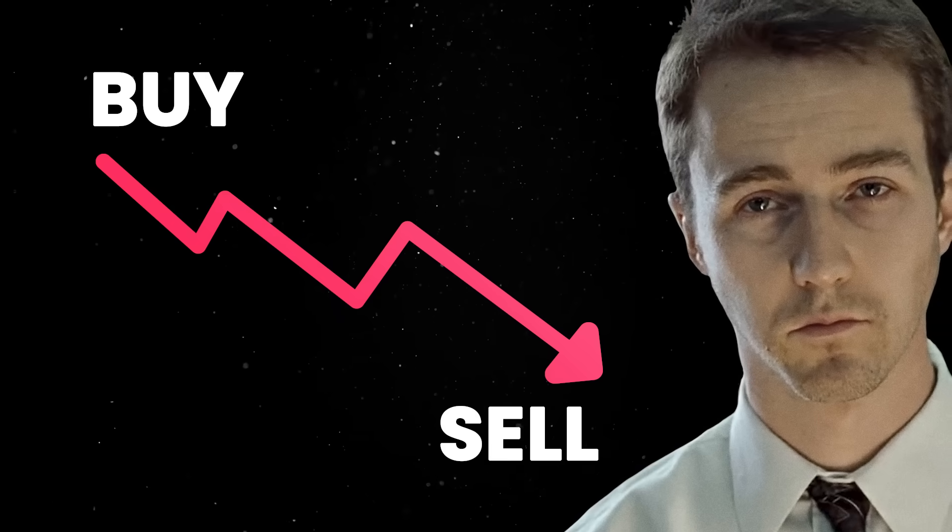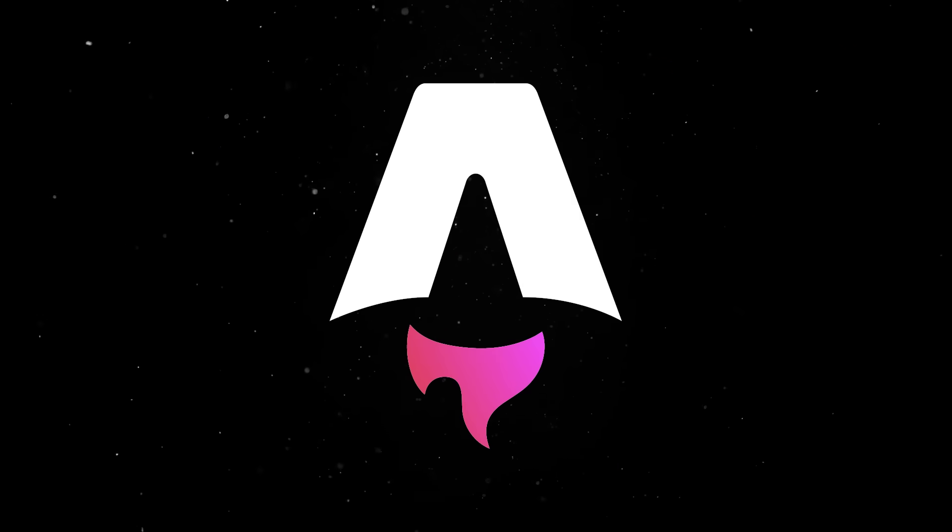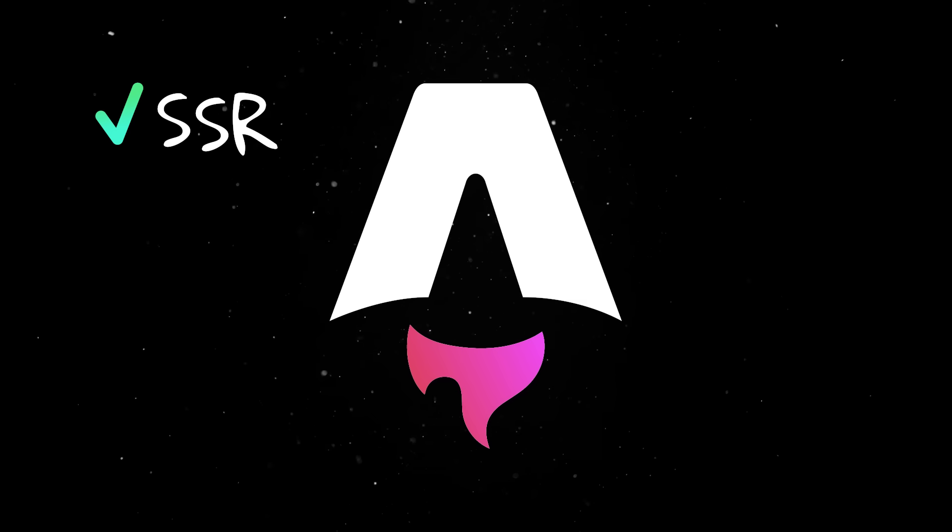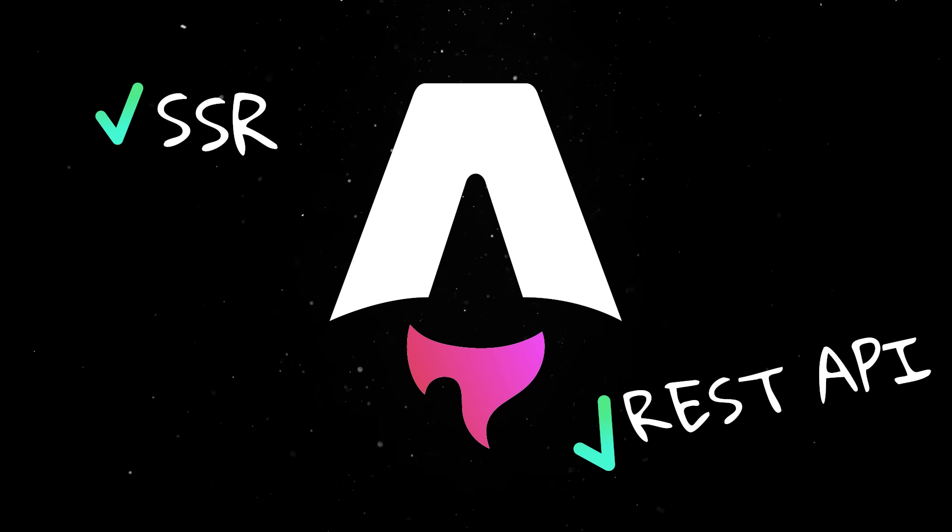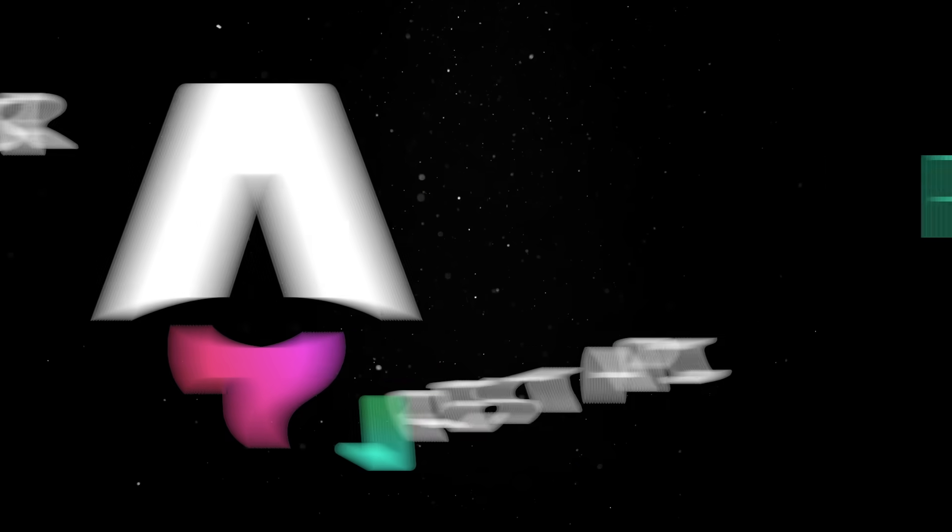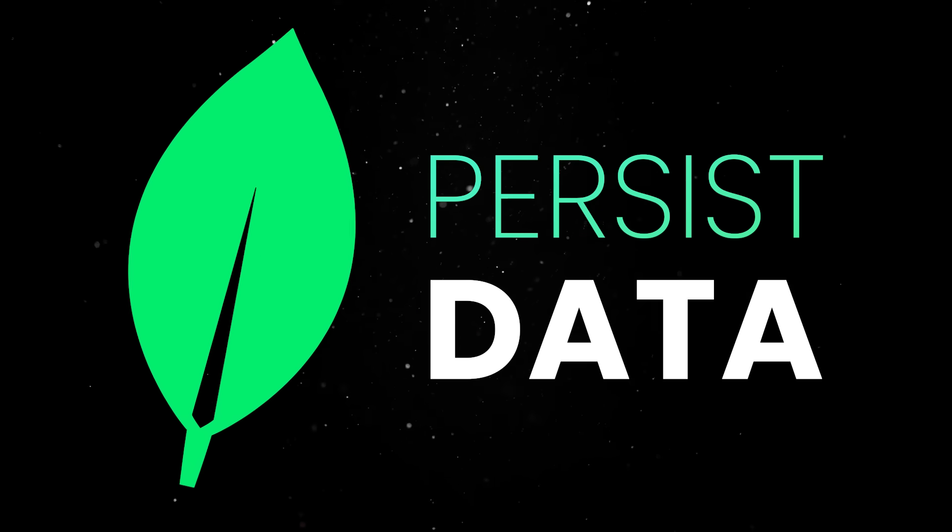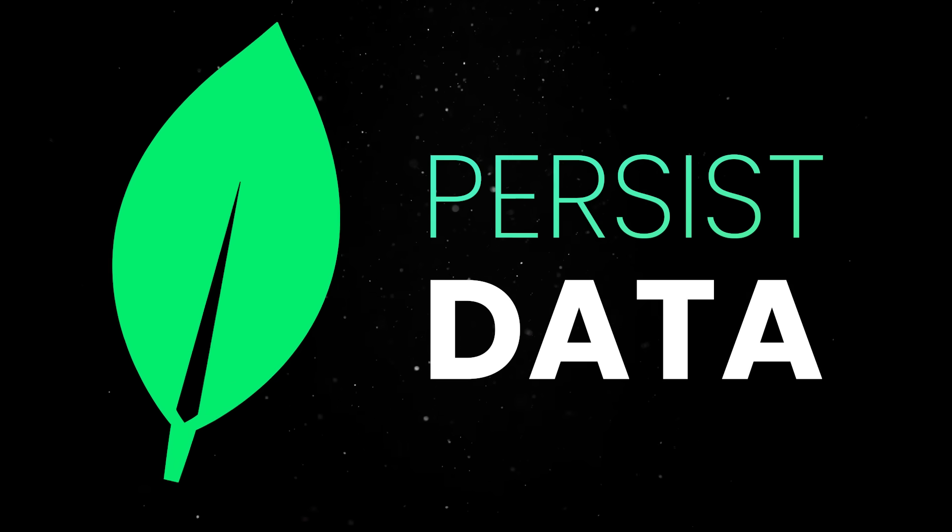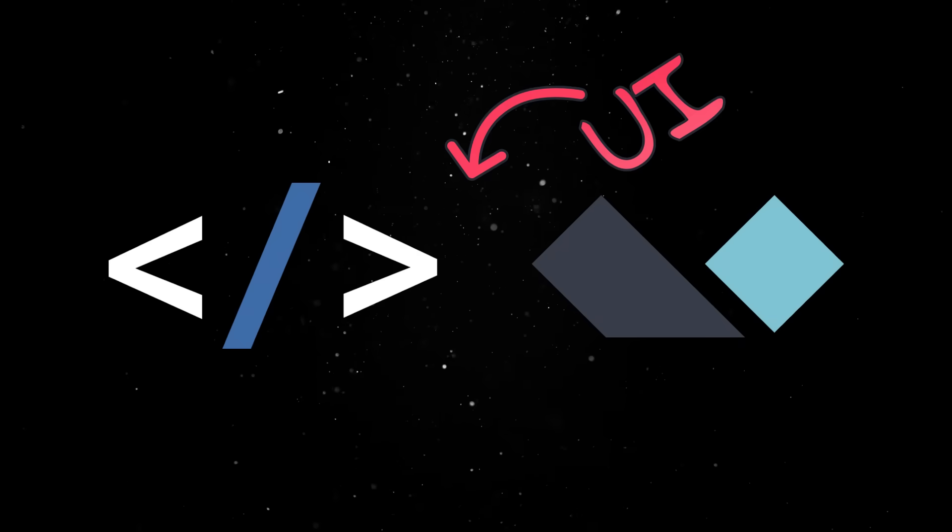So we'll use Bun as the JavaScript runtime, we'll use Astro to handle both server-side rendering and to generate a basic REST API, we'll persist our data in a basic Mongo collection, and we'll use HTMX and Alpine to implement the UI.